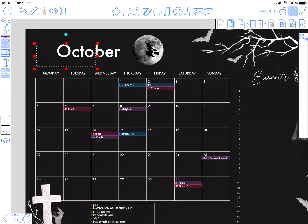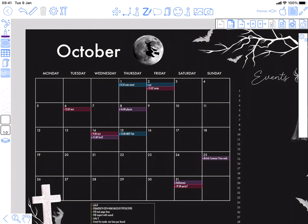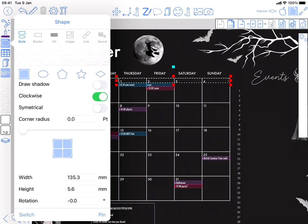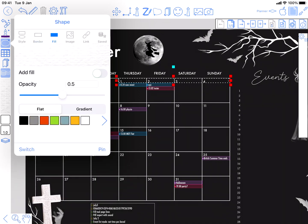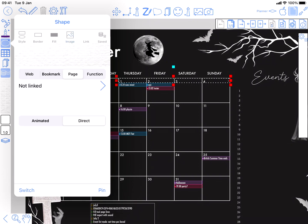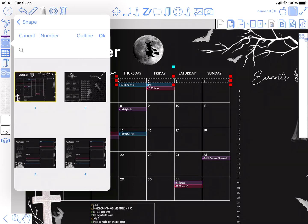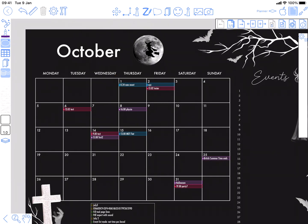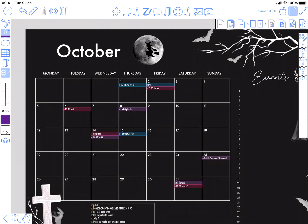And the other thing I'm going to do is show you how to do a week. I'm just going to drag a polygon over these date numerals. And then it's the same process as I've just done. Border, I don't want one. Fill is off. Page link, and I want that to go to the correct week. That's it. So now I can tap on there, takes me to the week. Tap on here, takes me back again.